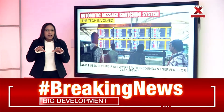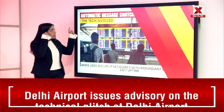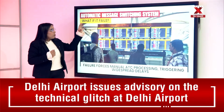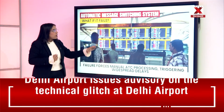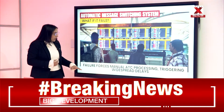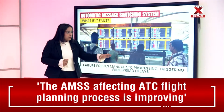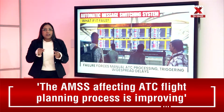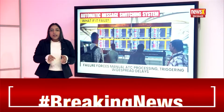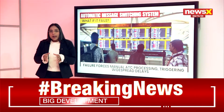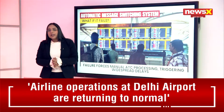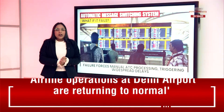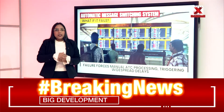In terms of the tech involved, it uses secure IP networks with redundant services for 24/7 uptime. If the system fails, it forces manual ATC processing, triggering widespread delays — which is exactly what Delhi Airport has been facing, with at least 800 flights delayed.